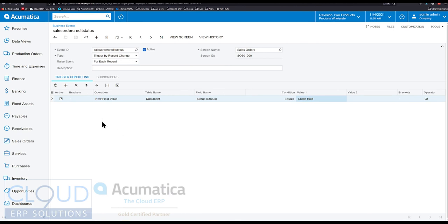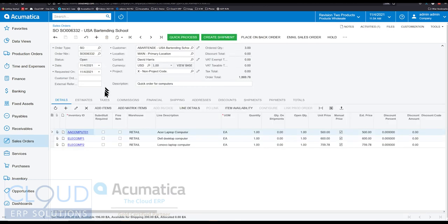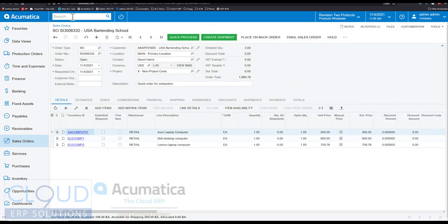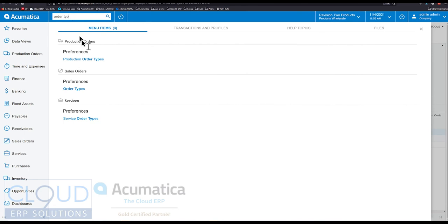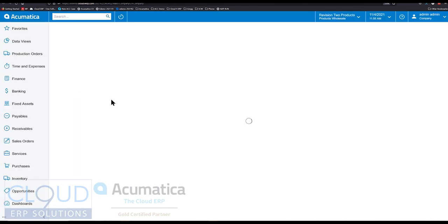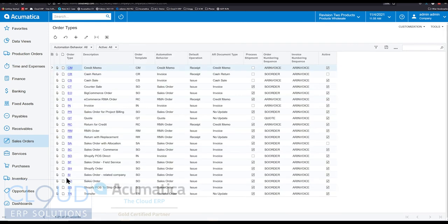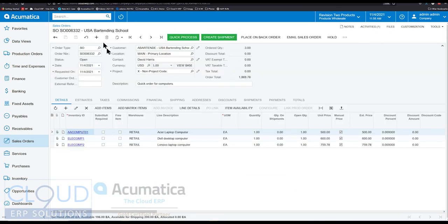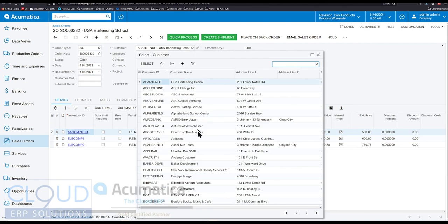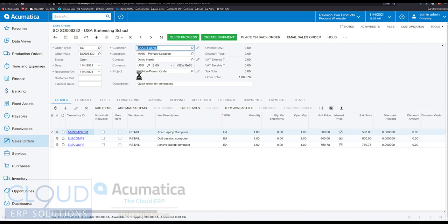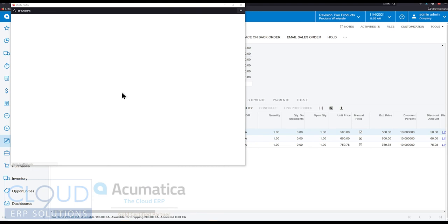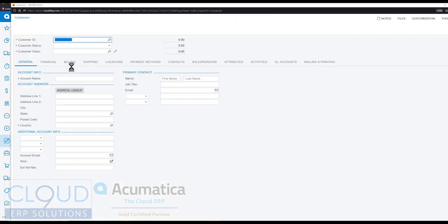So what we want to do now is go over to sales orders. And we want to get this into a credit hold. Now, there's no way to force the document into a credit hold. So what we'll do here is we'll go into order types. It's not exactly part of the demonstration today. But we need to simulate it. So we'll look up our sales order credit type. And we'll say hold document on failed credit check. That's great. And now, for USA Bartending, I'm not going to do anything with them. I'm going to change to some other customer here. Maybe Baker Development.